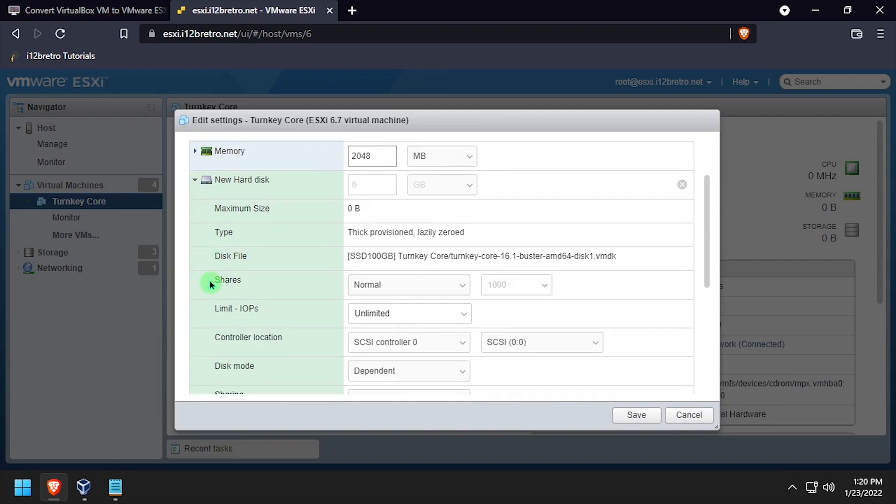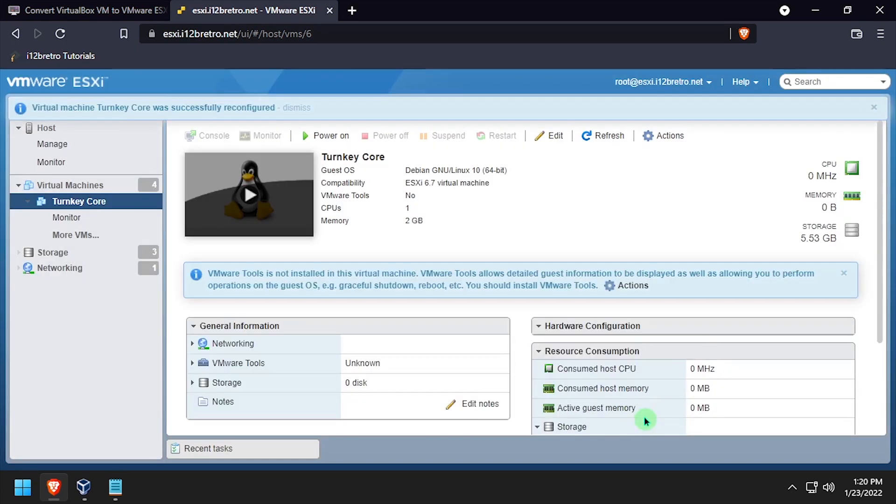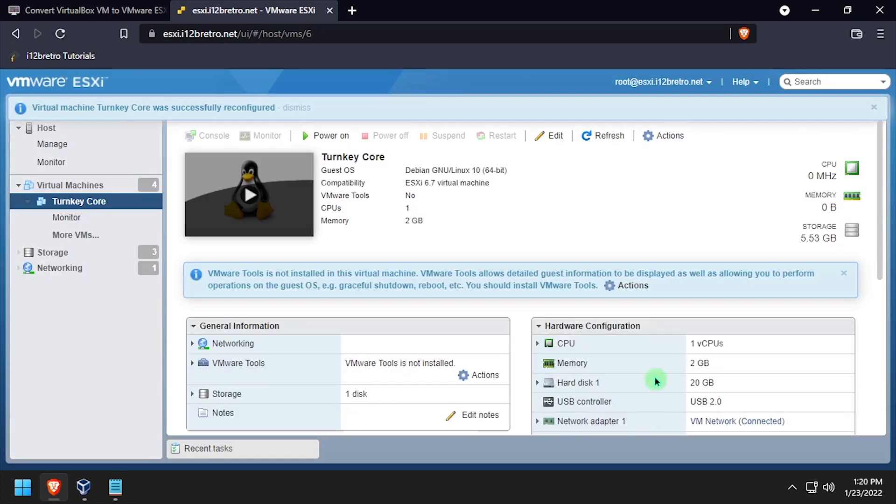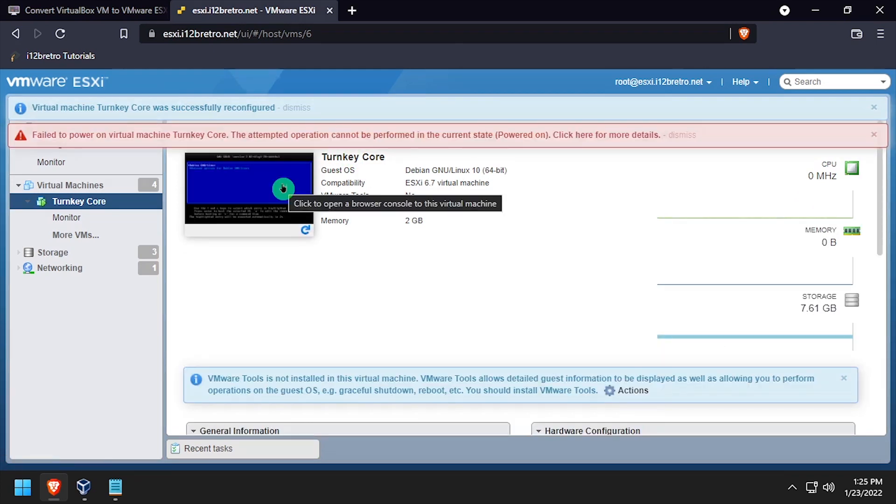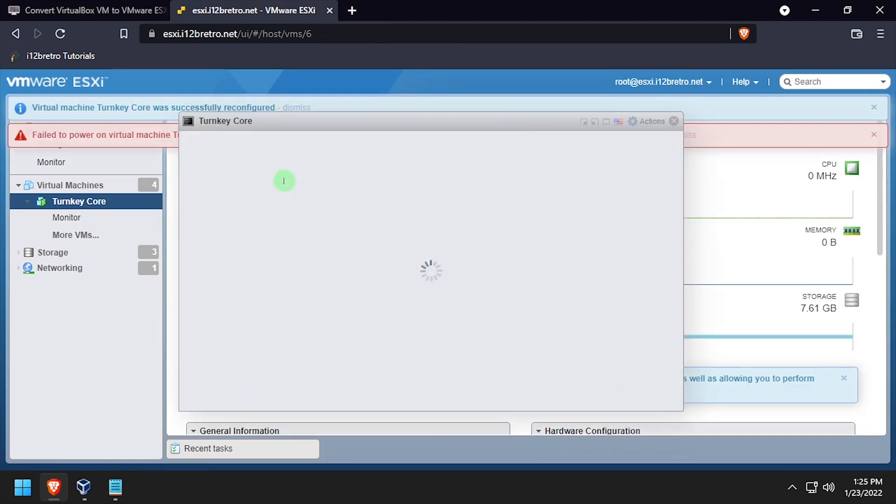Click the save button to save the changes to the VM configuration. With the VMDK attached to the VM, power on the virtual machine and verify that it boots and is working as expected.